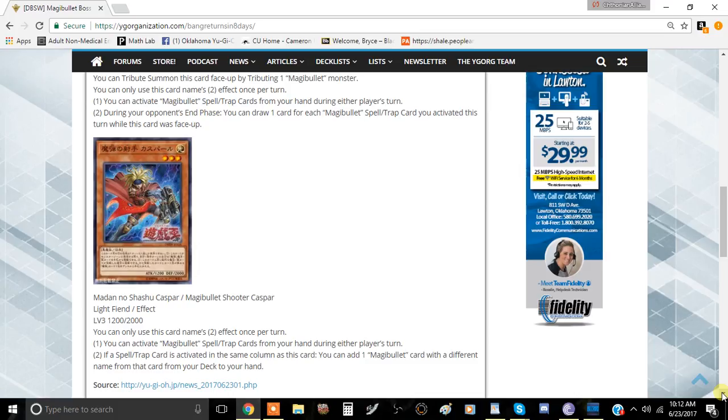So anyway guys, tell me what you guys think about these cards in the comment section down below. I'll see you guys in the next video. This has been Team Metamorphose and I'll be signing out.